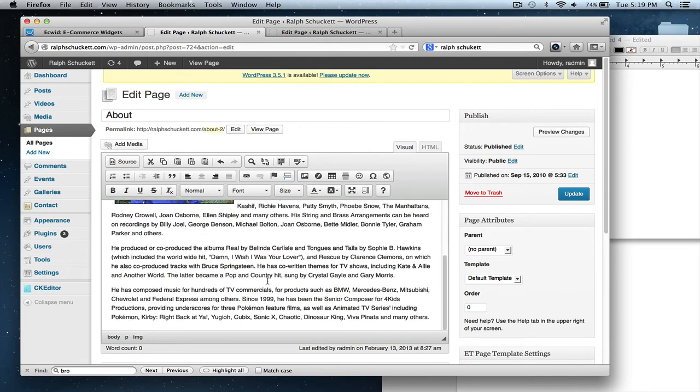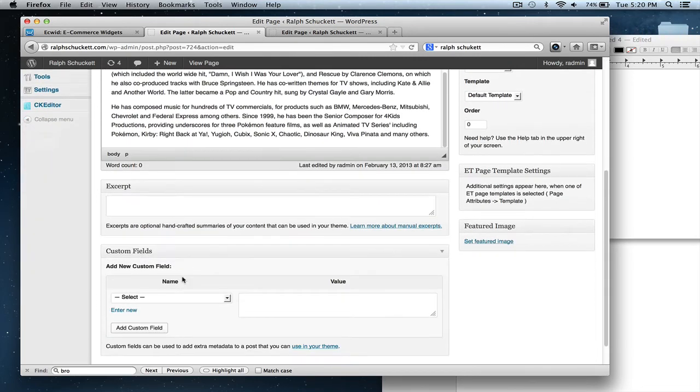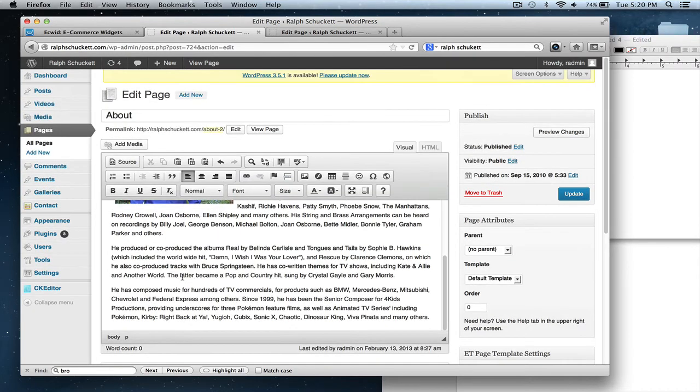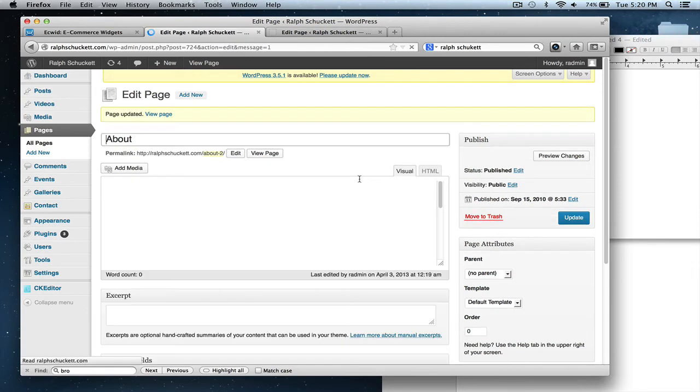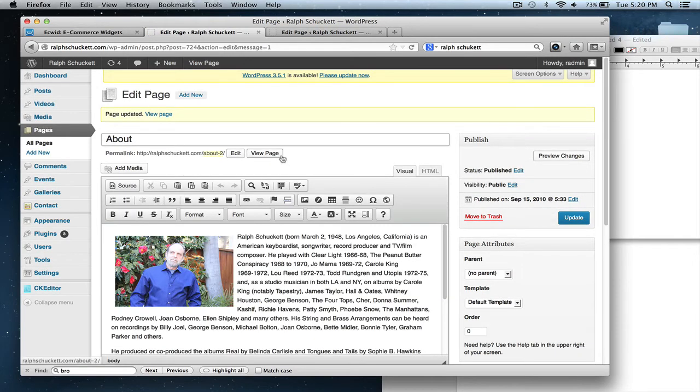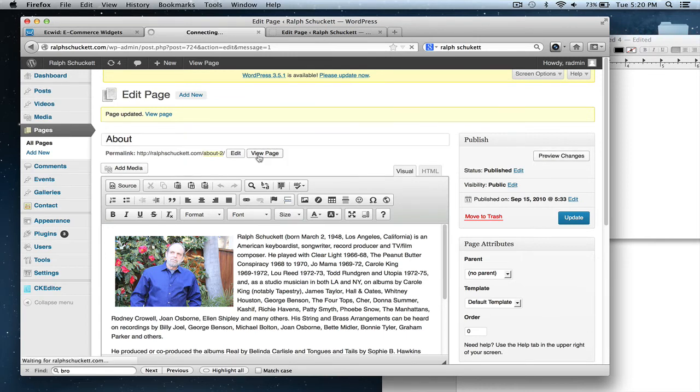And this is where you could just edit the text of this and call it a day. And then you press update, just like that. And you could click view page or preview changes, either one. And I'm going to view this page.